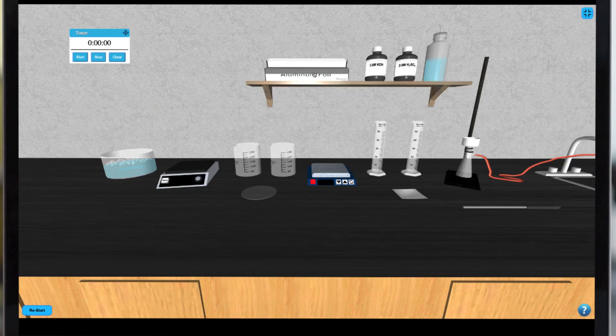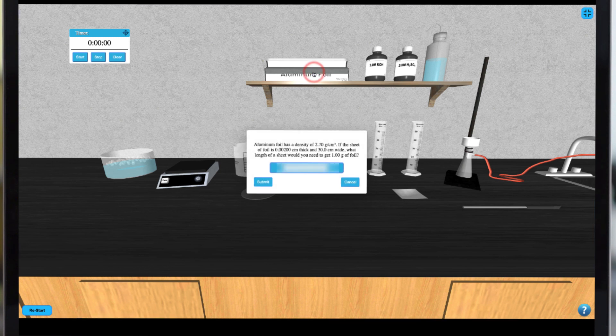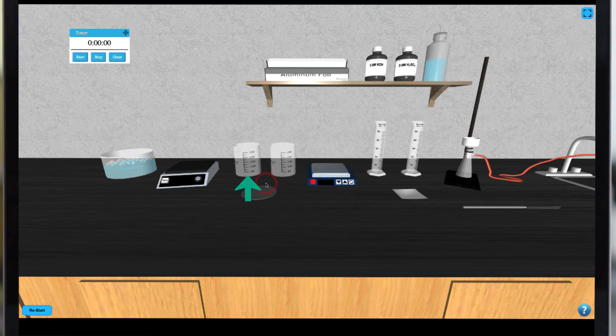To begin our synthesis experiment we can obtain aluminum from our foil by clicking on it and choosing a length that will give us one gram of aluminum. This will place the aluminum in the left beaker.